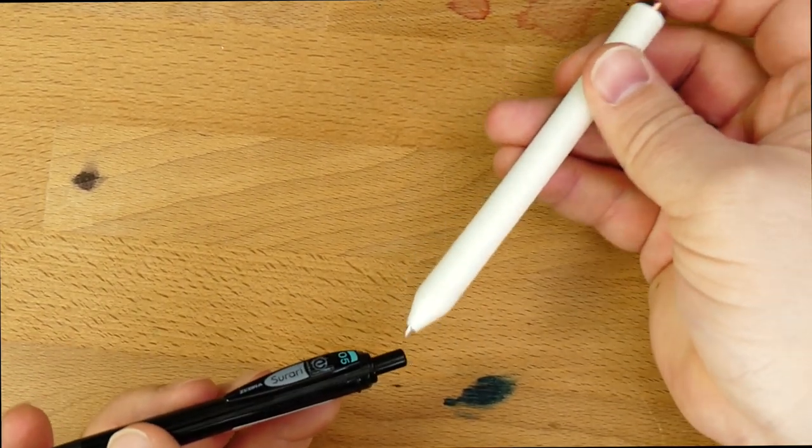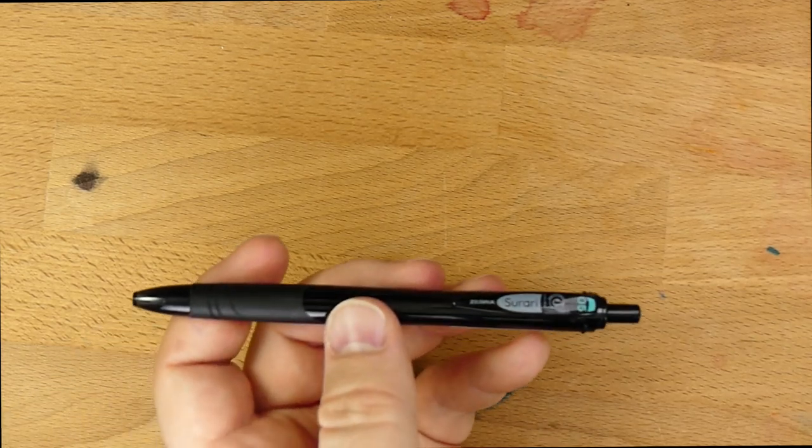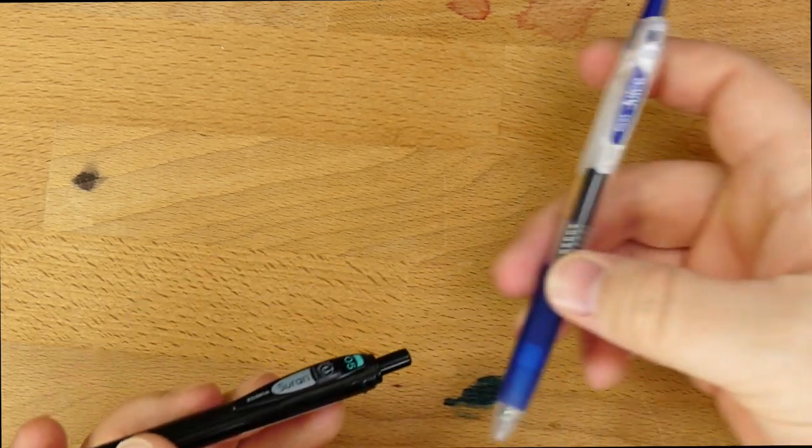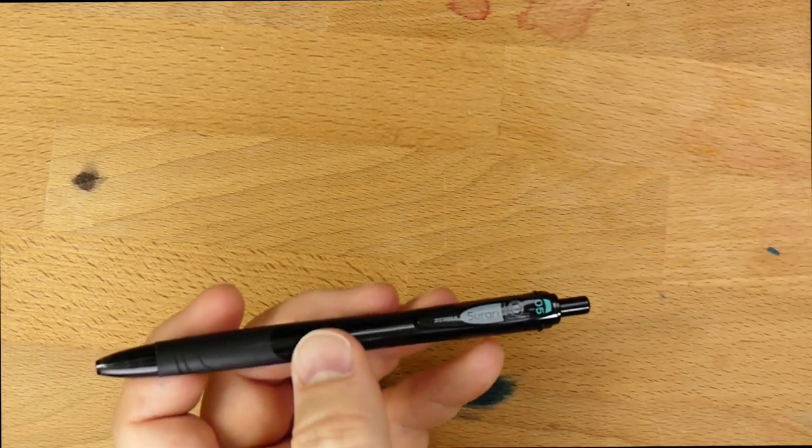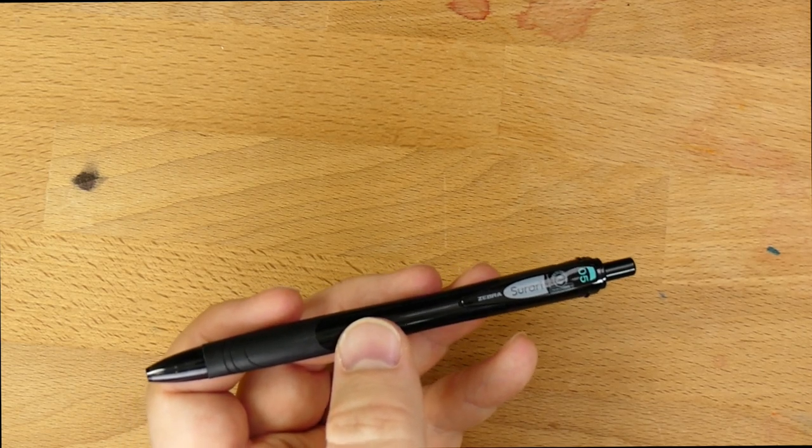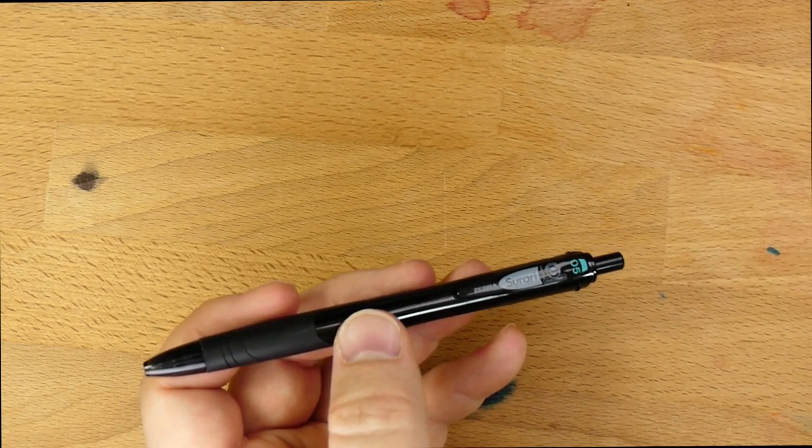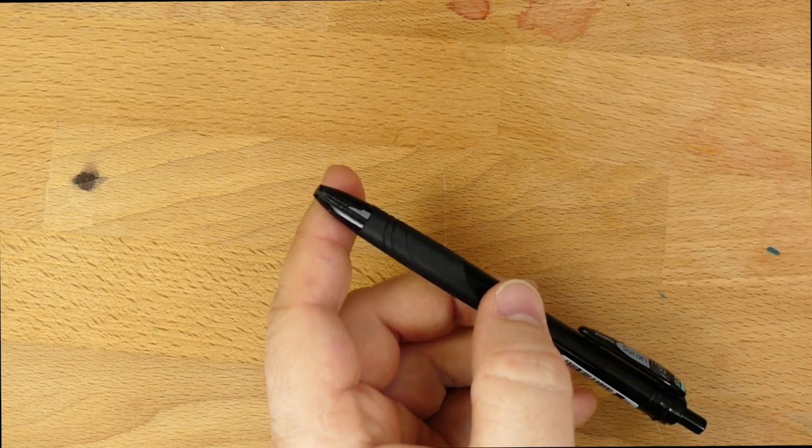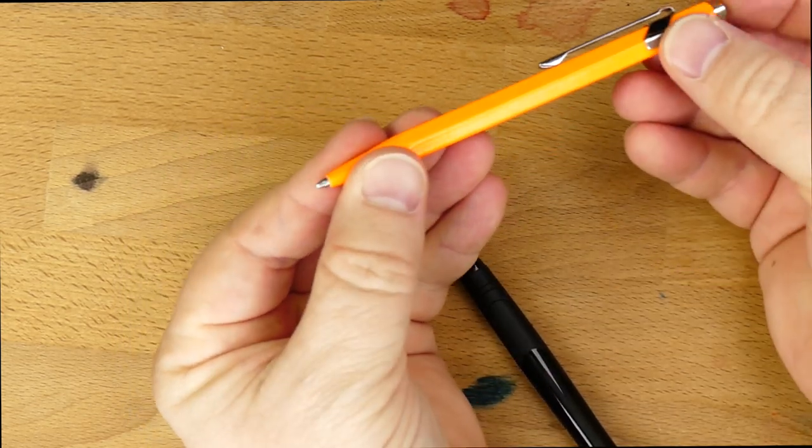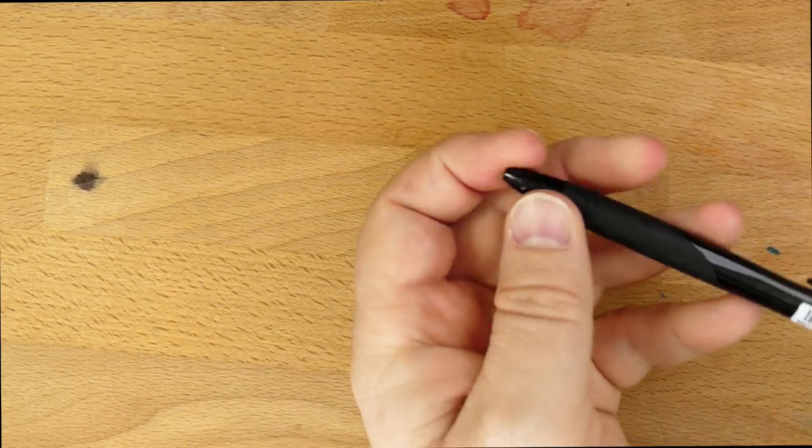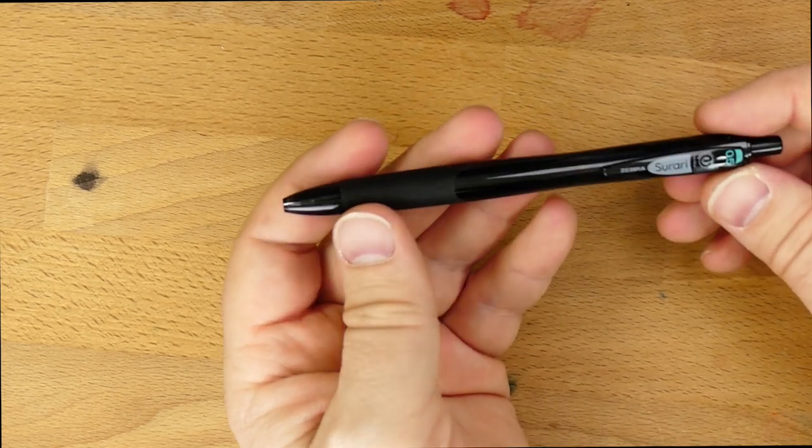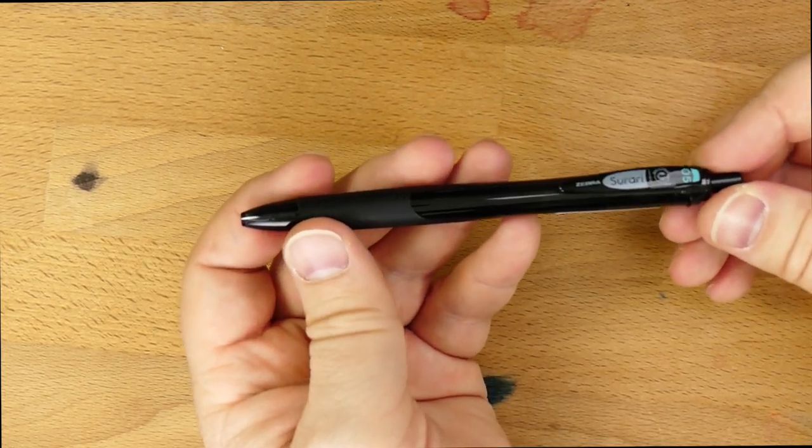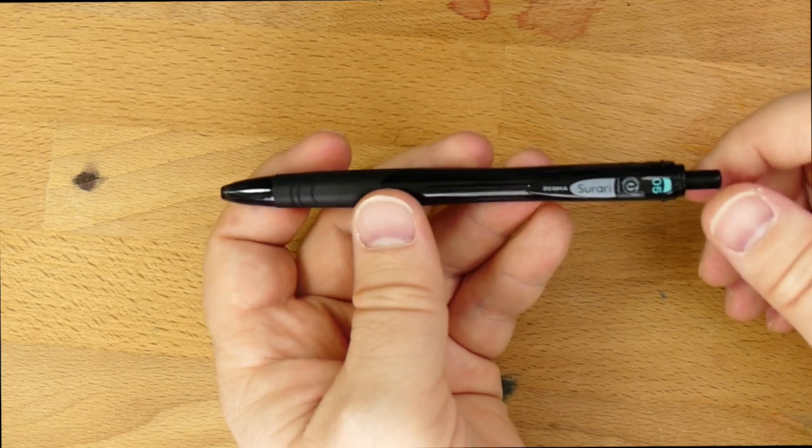You've got your roller balls, like this Mark 1, which has a roller ball refill in it. You've got your gel pens, like the Pilot Juices and such. You've got your ballpoints, like Caran d'Ache 849, for example, as a ballpoint. They're all a little bit different, but this one is called an emulsion ink, and I'm not exactly sure how it works, honestly.